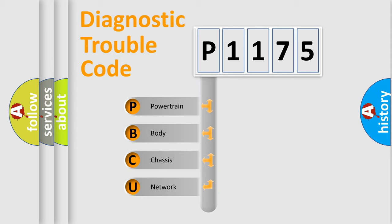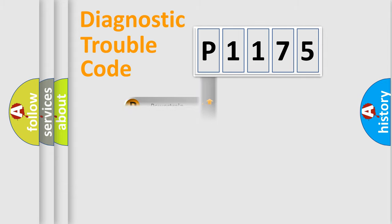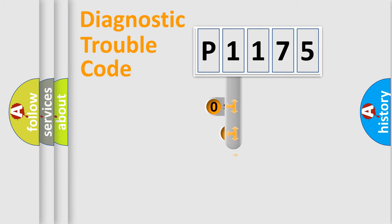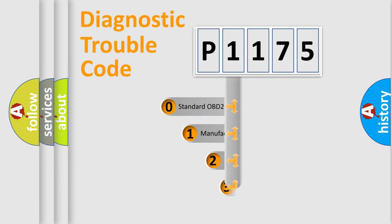We divide the electric system of automobile into the four basic units: Powertrain, Body, Chassis, Network. This distribution is defined in the first character code.